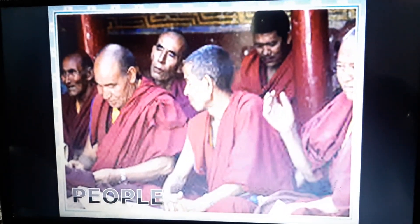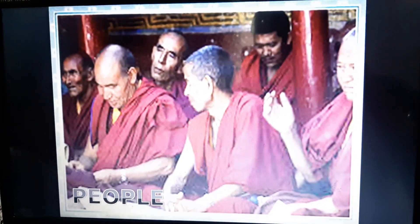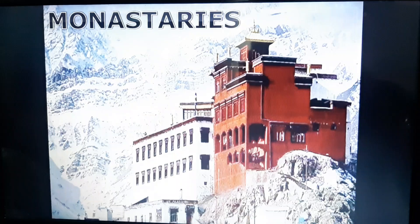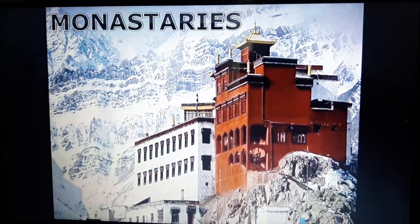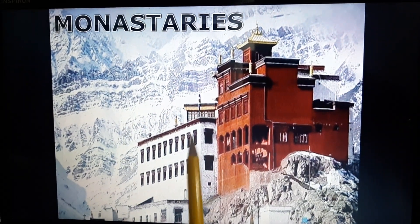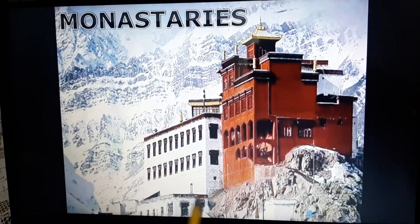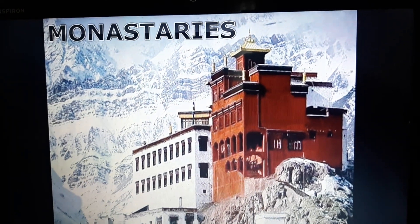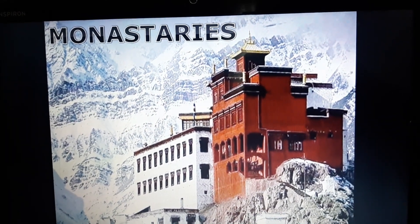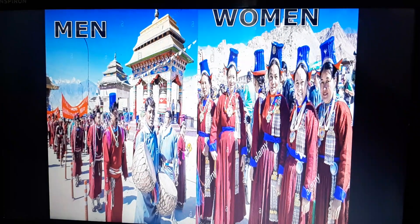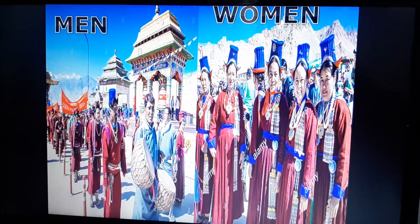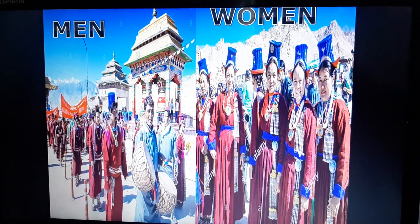The people of Ladakh are mostly Muslims and Buddhists by religion. Many Buddhist monasteries are found in Ladakh. A monastery, as you can see on the screen, is a place where monks live together.